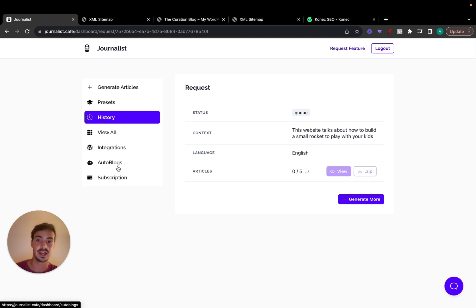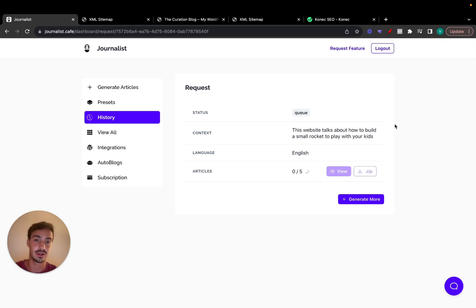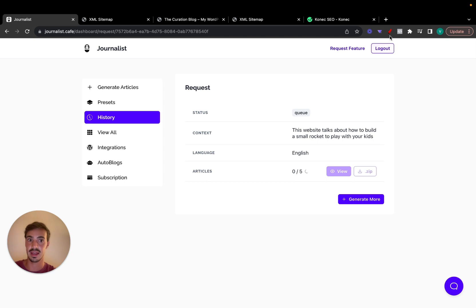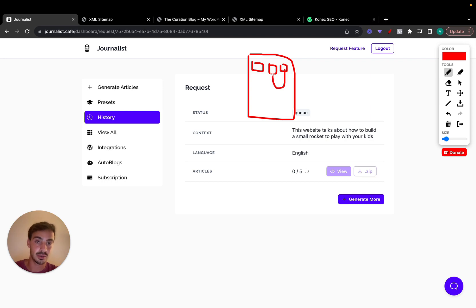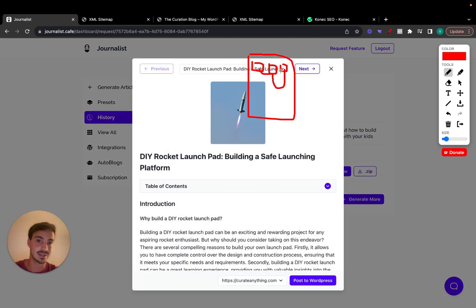The auto-blog will automatically generate articles every single day and post them to your blog, using the preset you created — complete with internal and external links — all built on autopilot. Imagine a blog that's automatically populated with, say, three articles every single day.